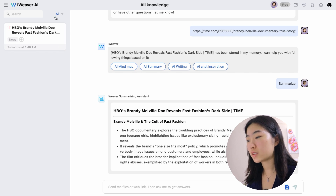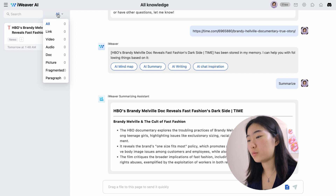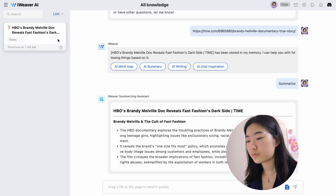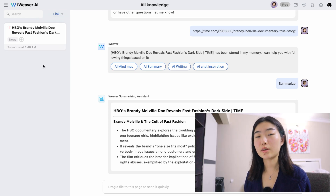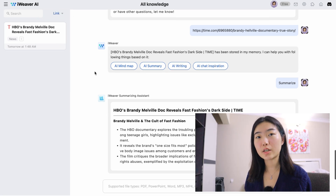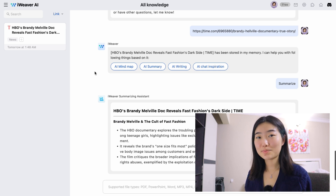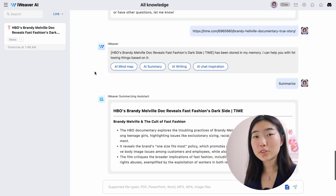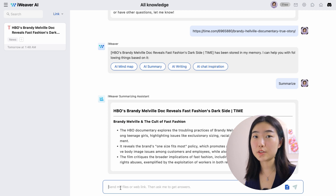There's also the 'all' feature where you can see the number of links, videos, audios, docs, pictures, etc. that you've uploaded. And this is the link section — a link that I have uploaded. What's cool is that iViever doesn't just store the information. You can pull it up later and chat with AI to create new summaries or pull up key points. All of this is based on what you've uploaded, and it basically has a memory to help you recall later.